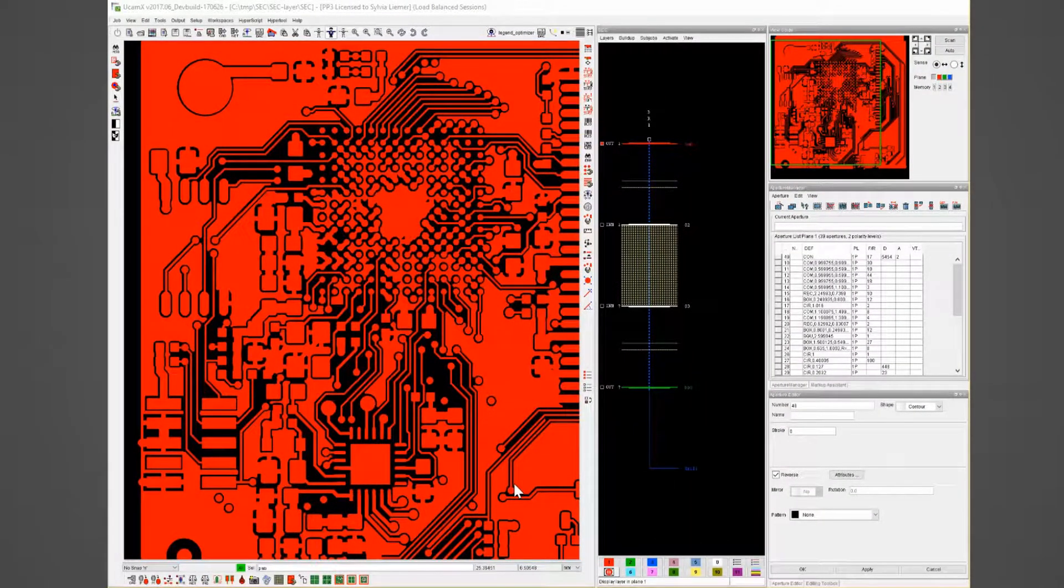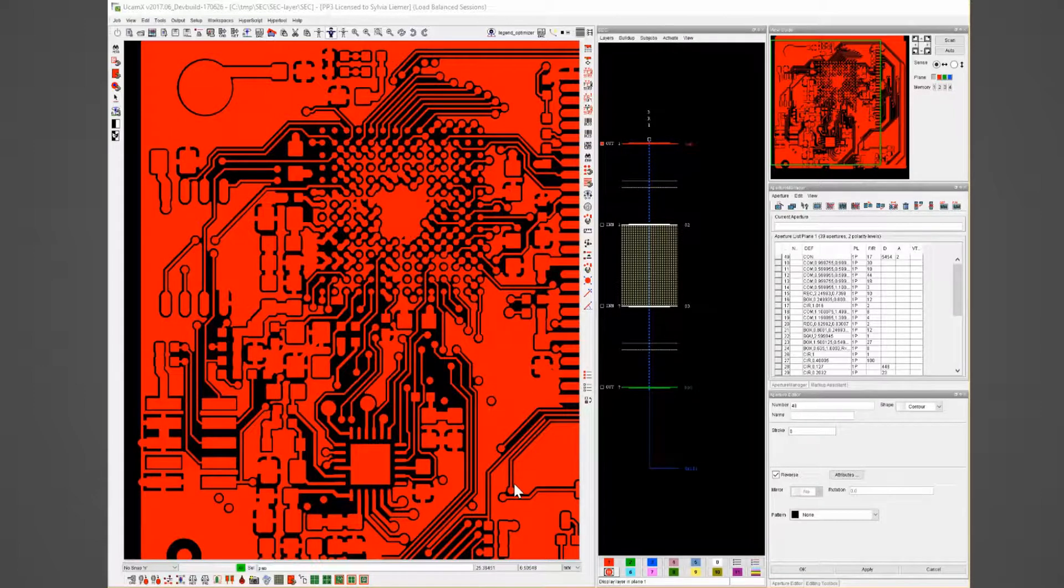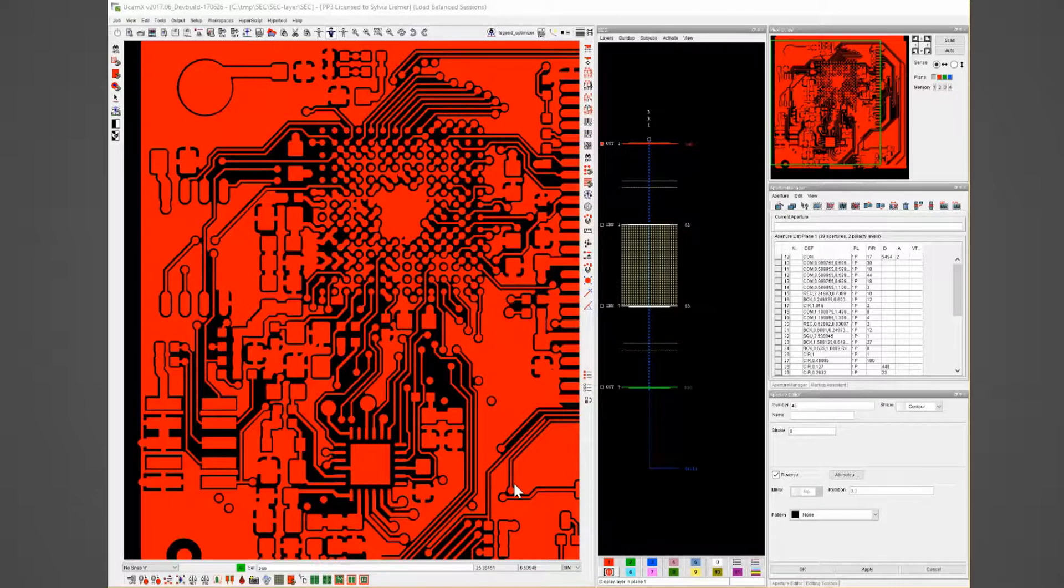Hello, I am Silvia Lima and in this video I will show you Camco Secure Edge Compensation and how to use it.